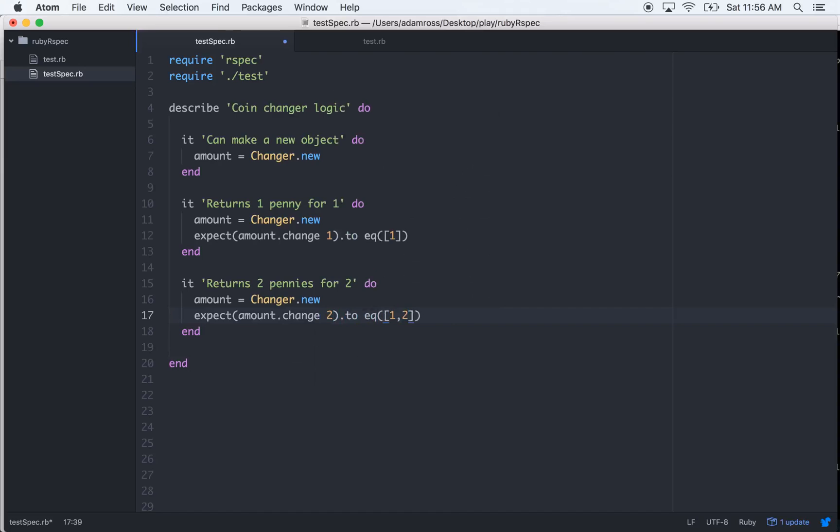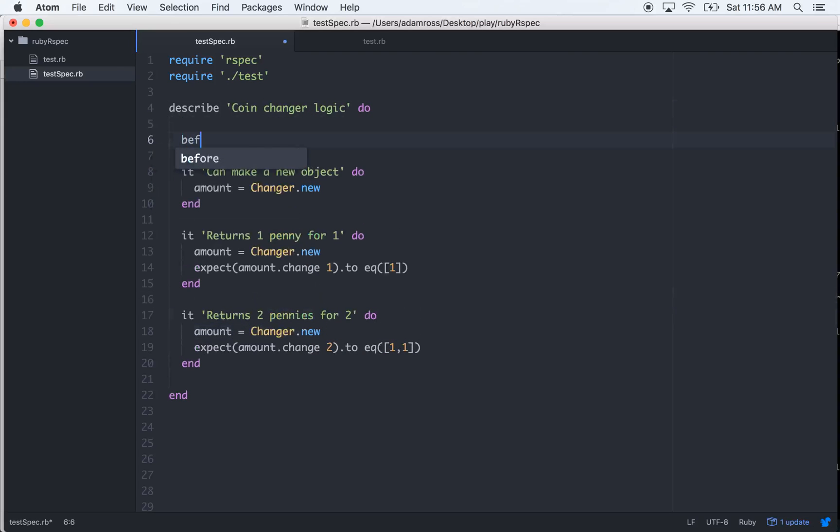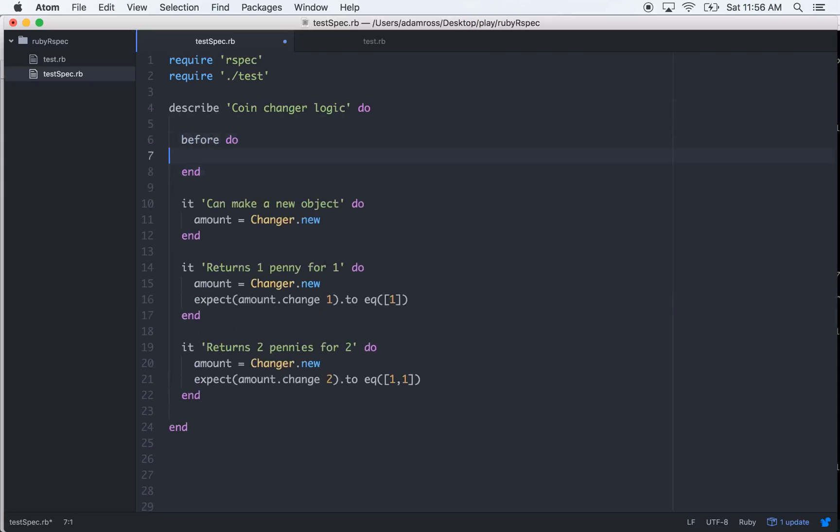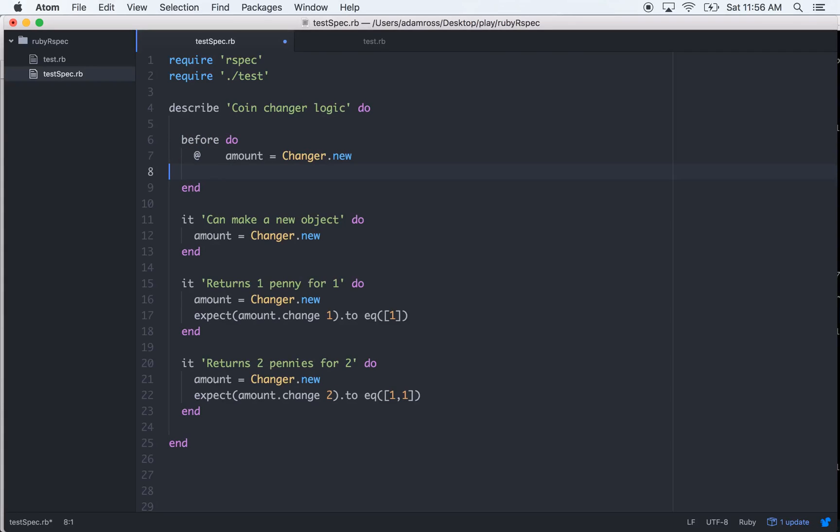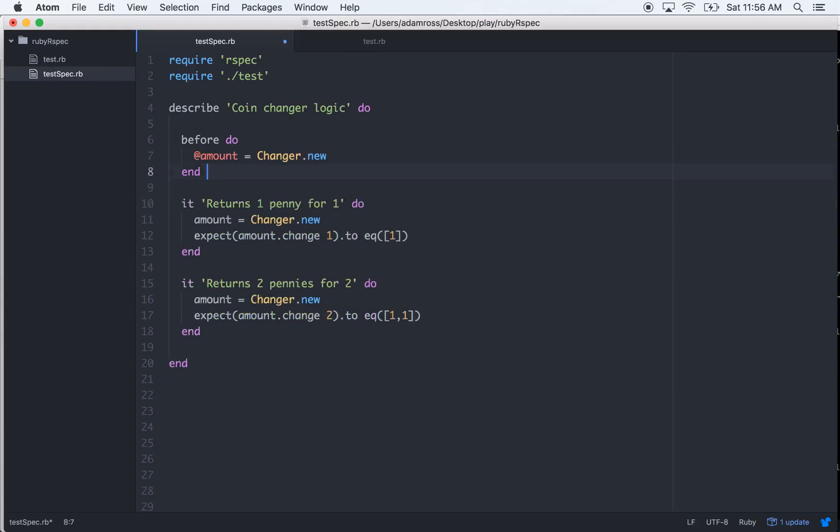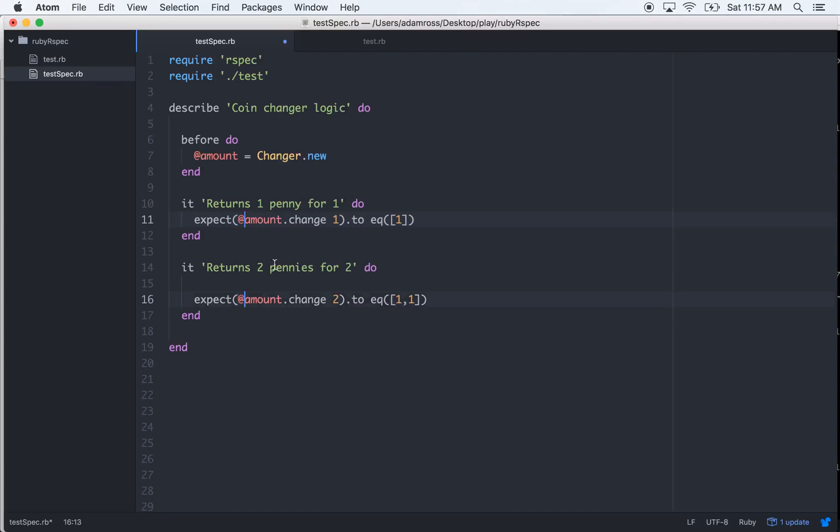Let's fix this real quick though, let's do a before do end and let's just call it at amount equals Changer.new. We can get rid of this first test and then we can get rid of these lines right here and we need to put some ads right here.